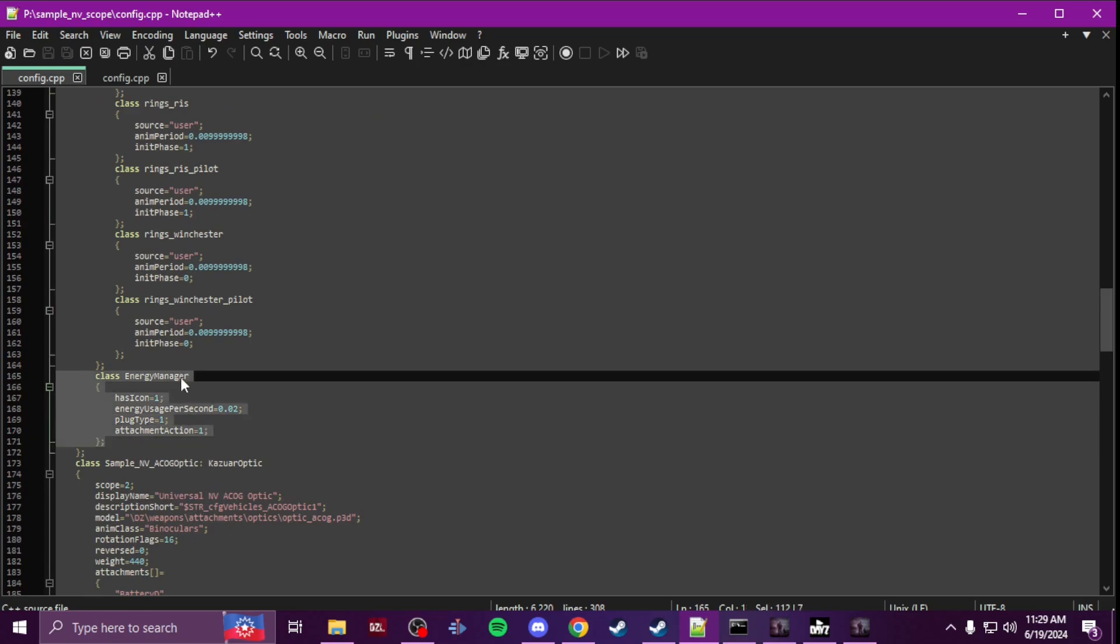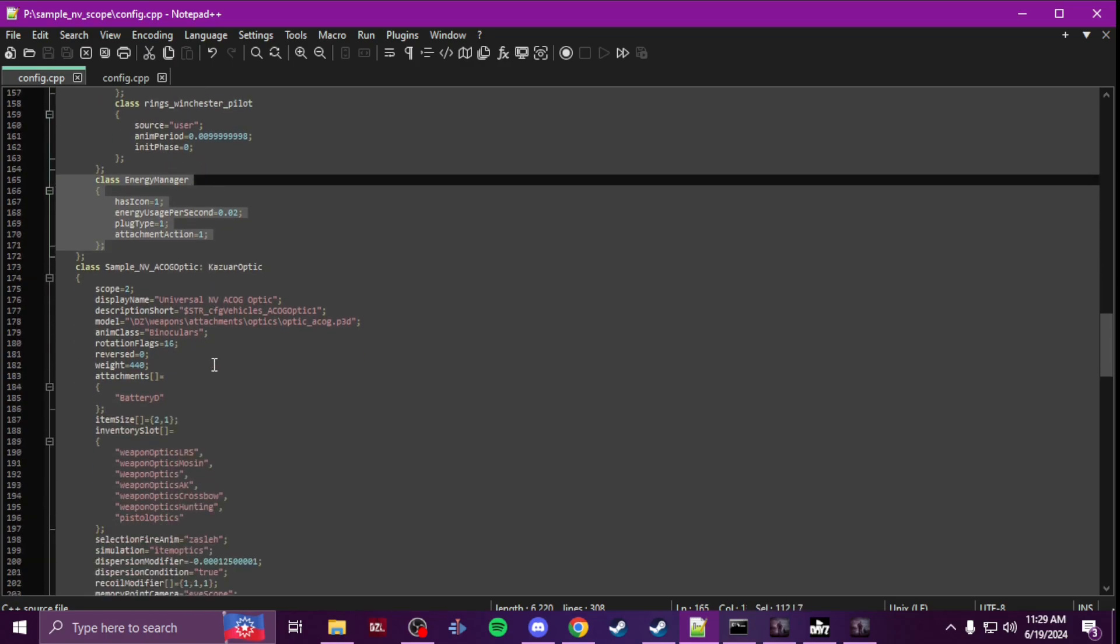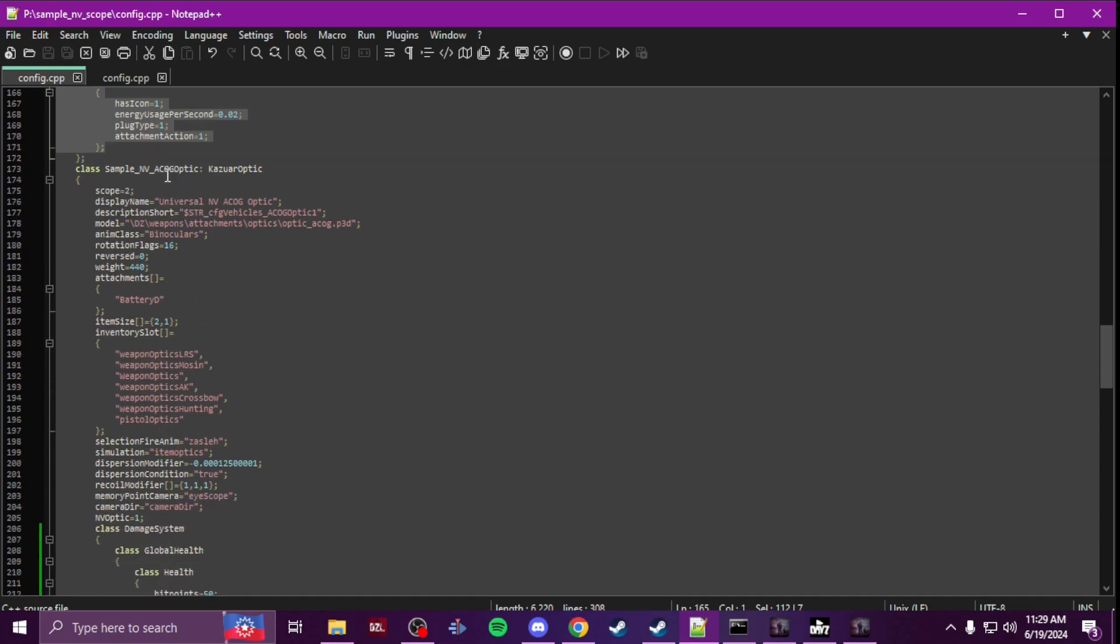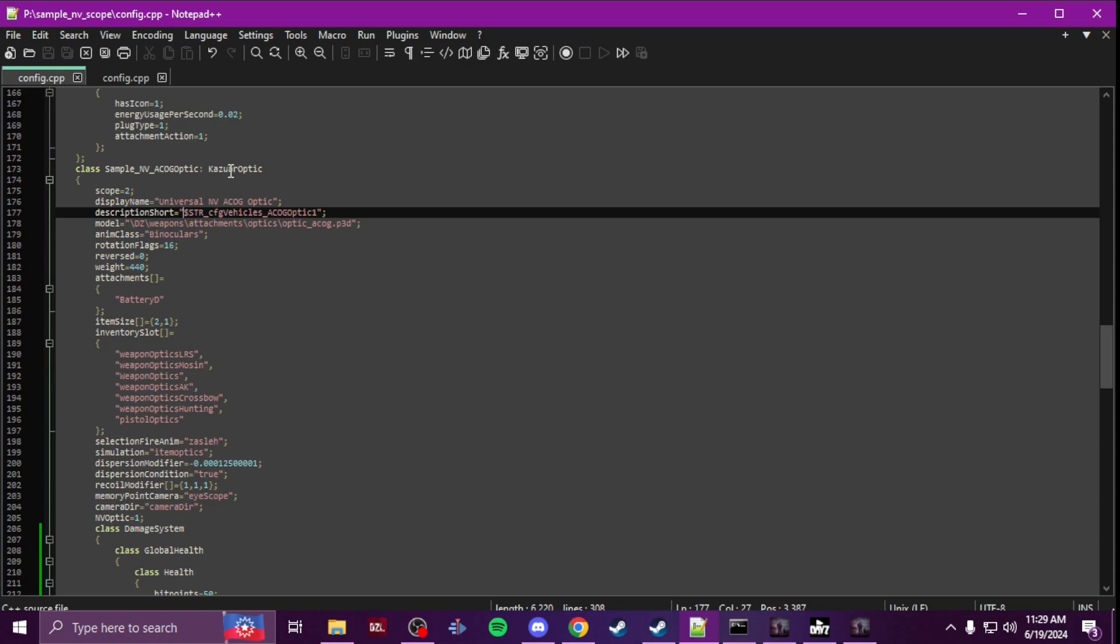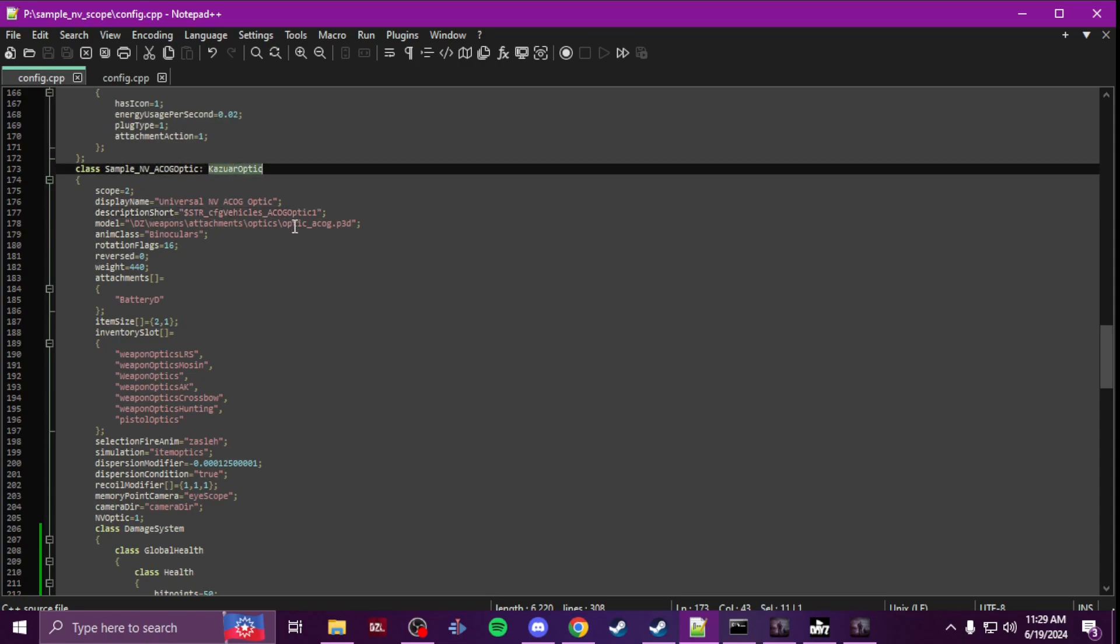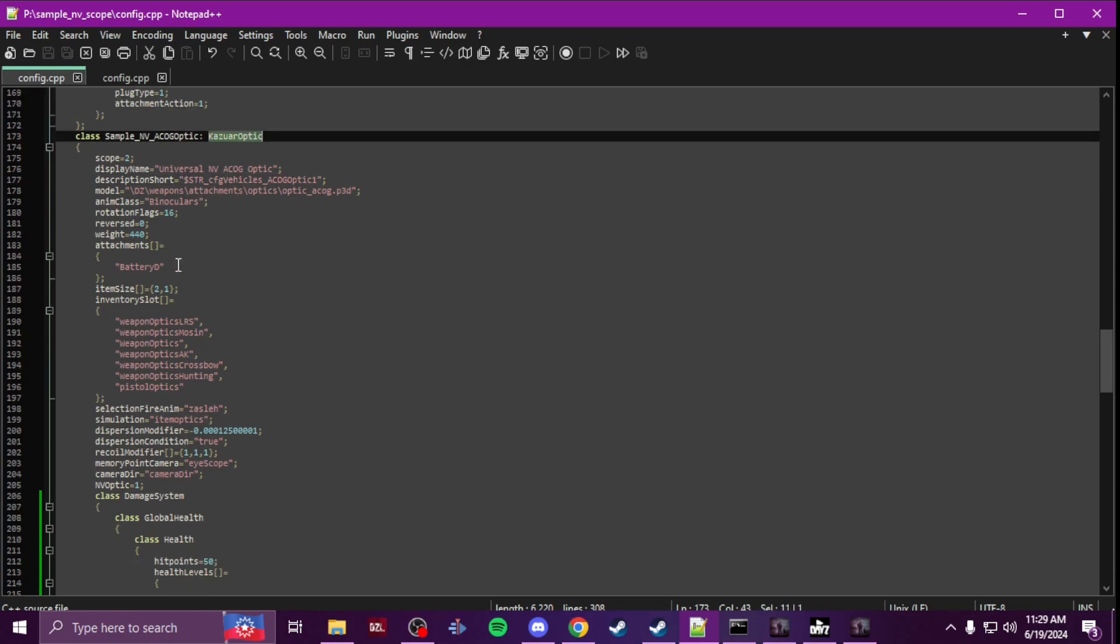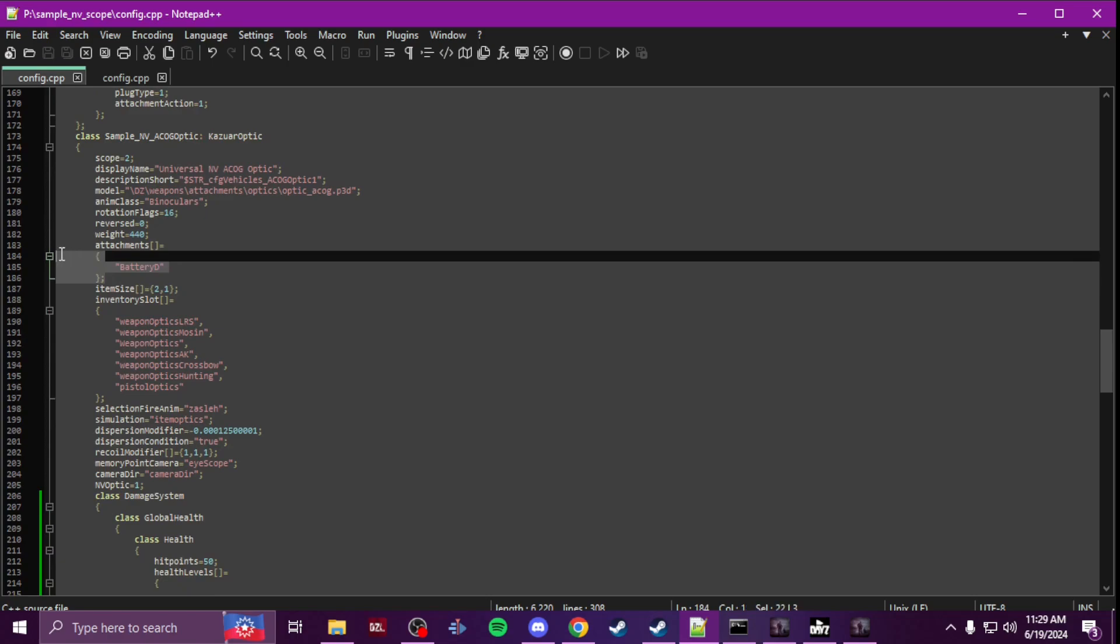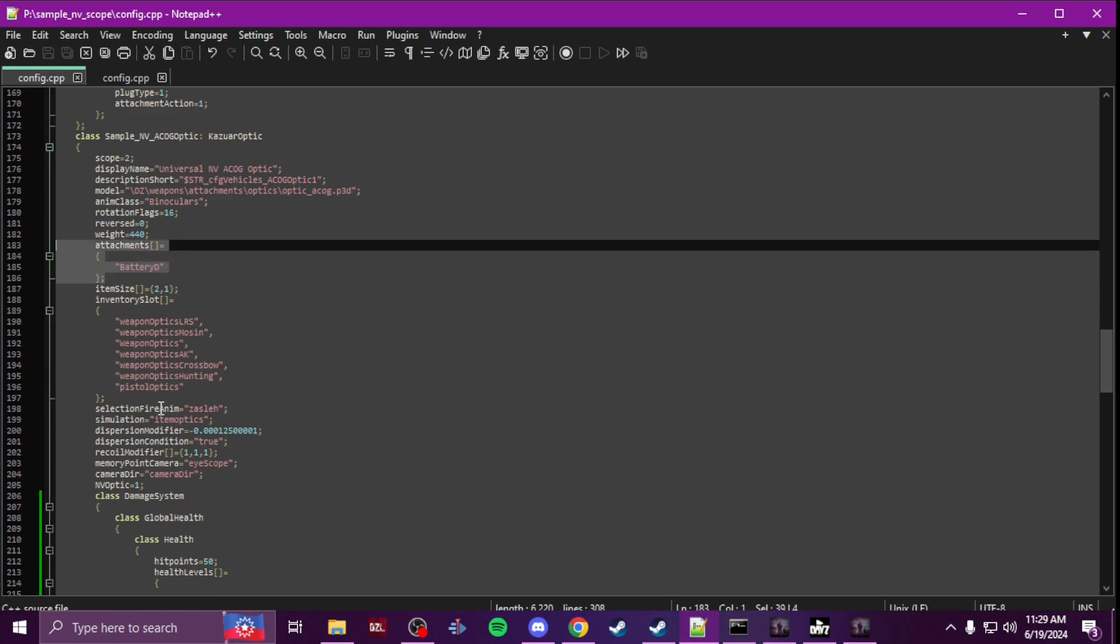And that's it. And it's the same thing if you use the vanilla ACOG optic. It's same thing. Kazuar optic base class, battery attachments, inventory slots.